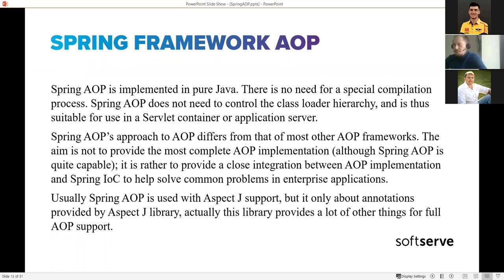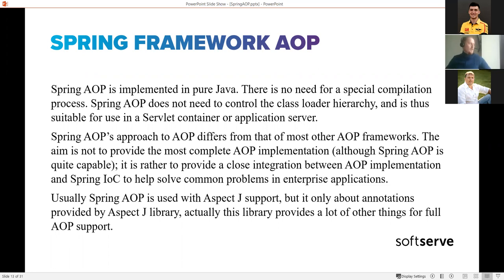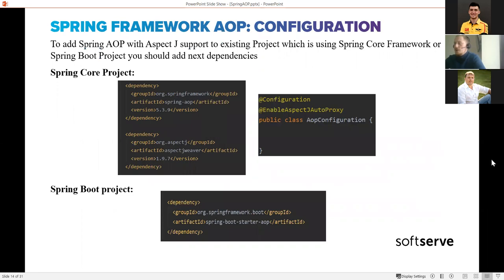Let's move to the Spring framework implementation of AOP. Spring AOP is not a fully complete AOP framework - the main idea was to have integration between the Spring core IoC container and AOP approaches. It provides AOP support within the Spring ecosystem and lets you work with Spring beans while being able to apply cross-cutting concerns within the Spring context.